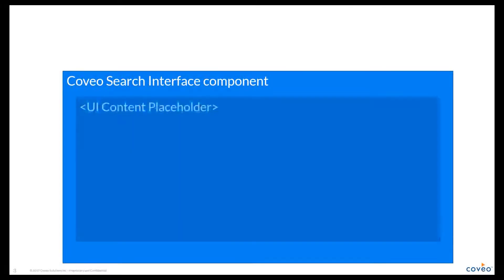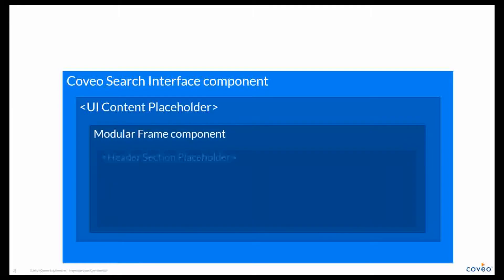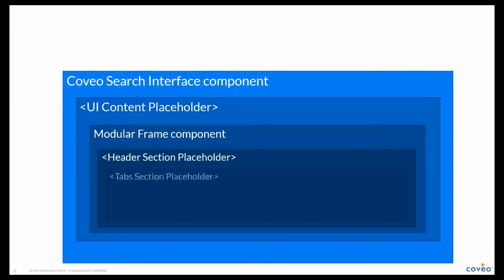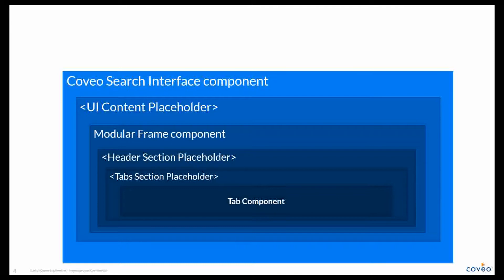As we just saw, the Hive framework works like a set of Russian dolls. Each control we add on the page can contain either a new set of placeholders or components or both.